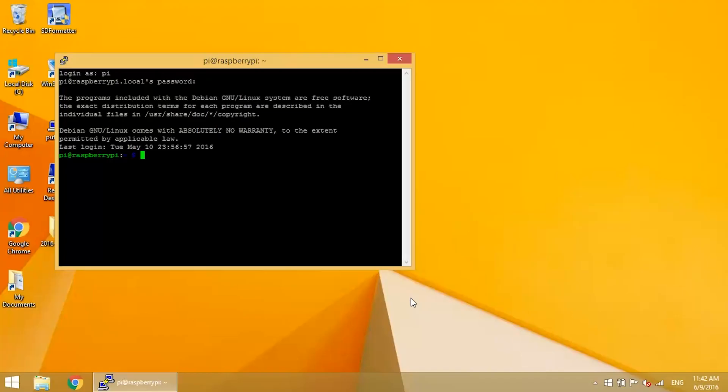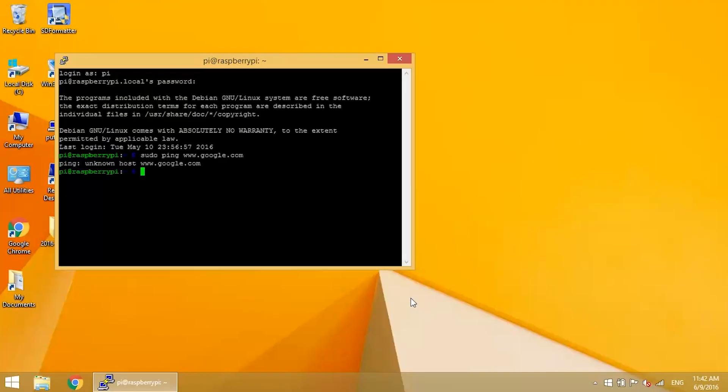Now check to see if you have internet access by pinging Google. Enter sudo ping www.google.com, and you'll probably get an unknown host error. No problem. You just need to configure your computer to share its internet connection with the Pi Zero.